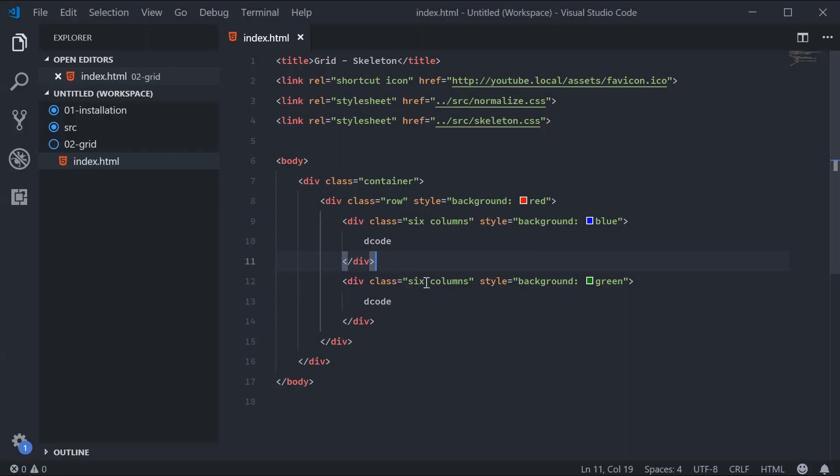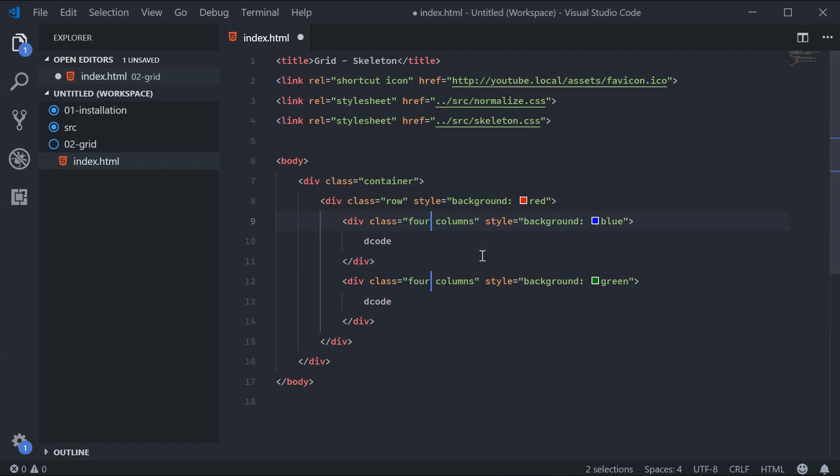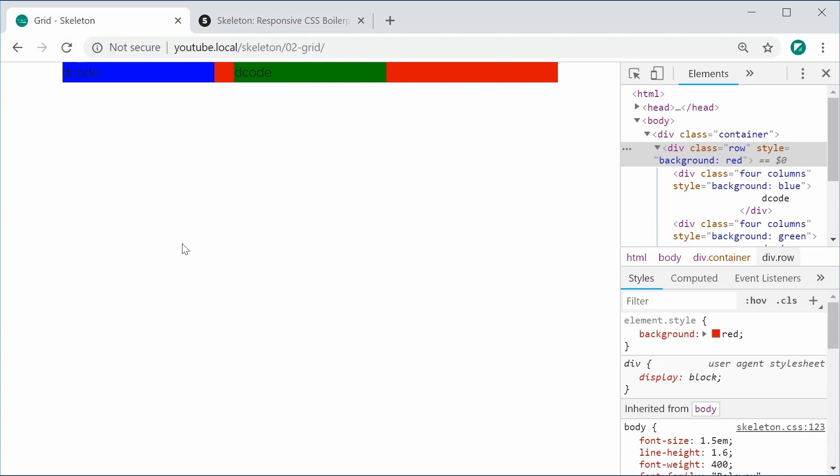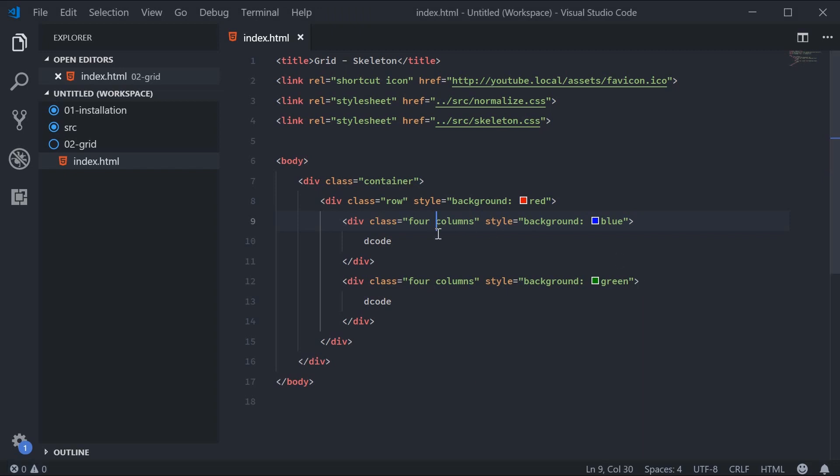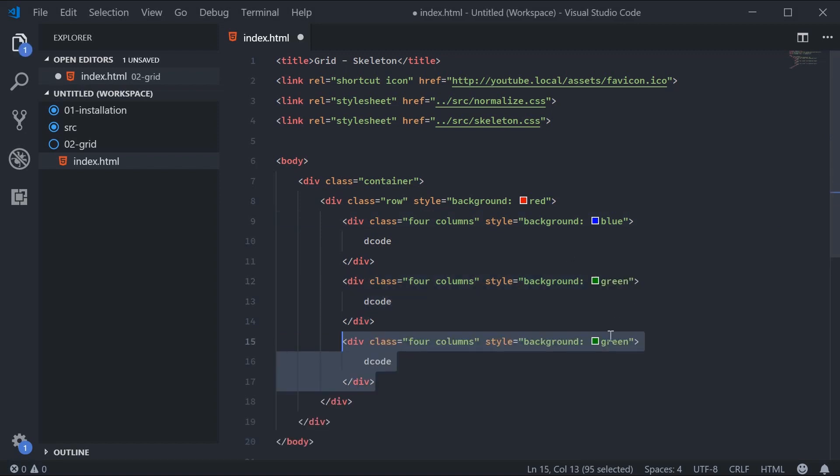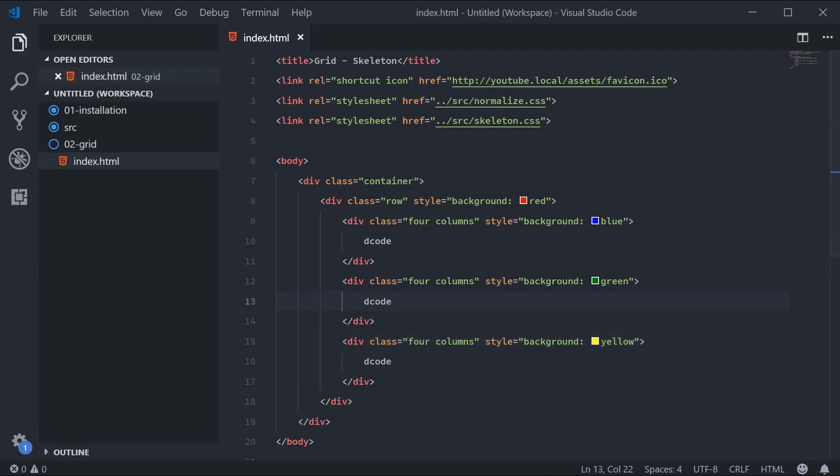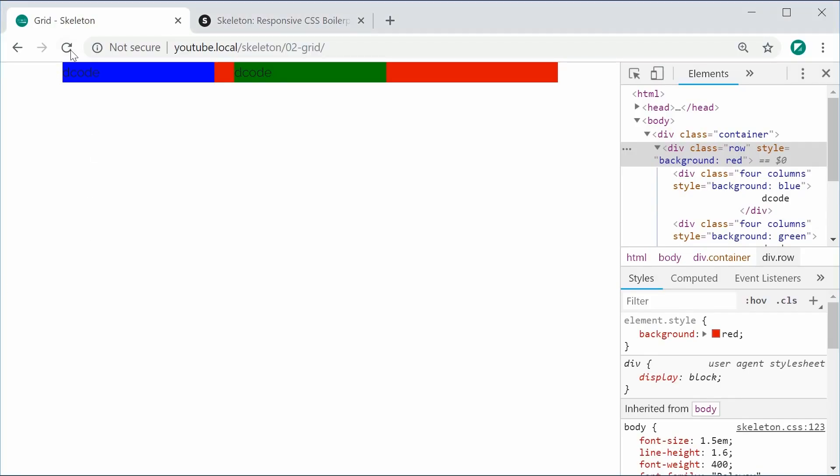Back inside here, let's replace these two sixes with four. I can save this and refresh. Now we get one third, one third, and one missing third. So we have four plus four equals eight—we have four columns left. I can copy this one and make one more. We can say yellow, for example. I can save this and refresh, and we get our final result.